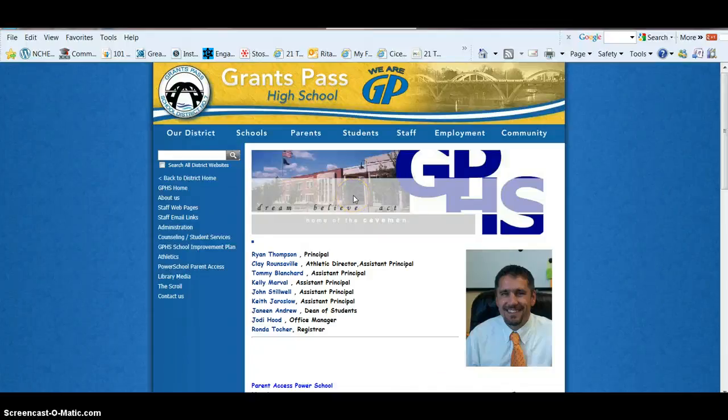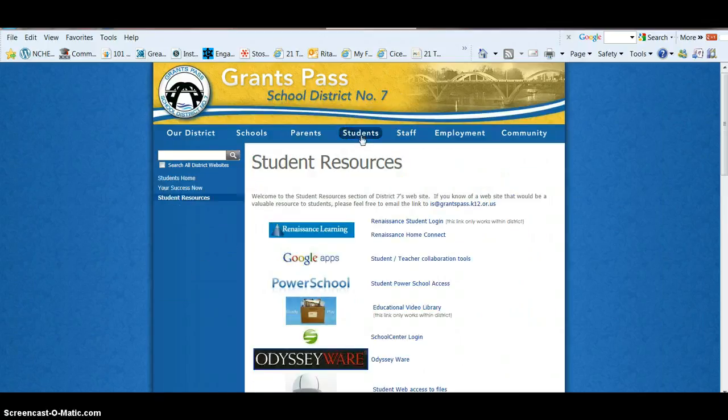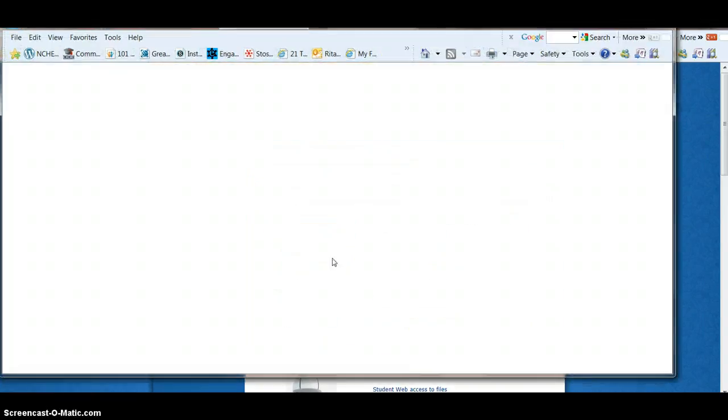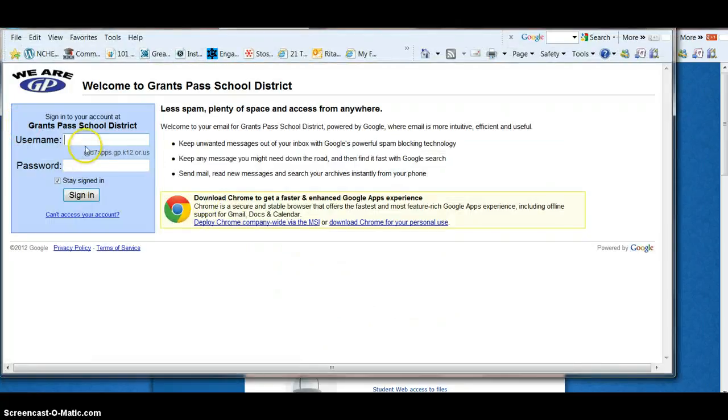Students, it's very easy to access Google Docs. The first thing you need to do is click on Students, then Google Docs, type in your username and password as you normally do.